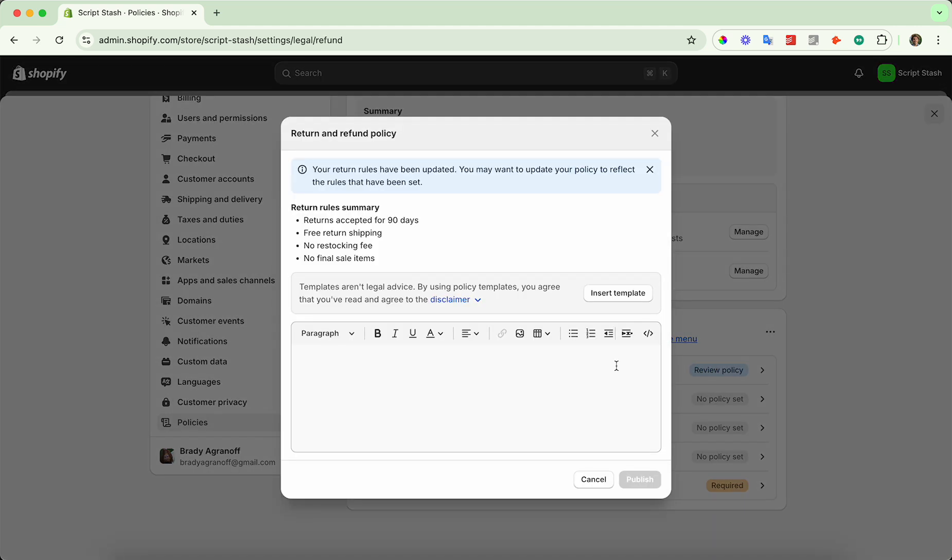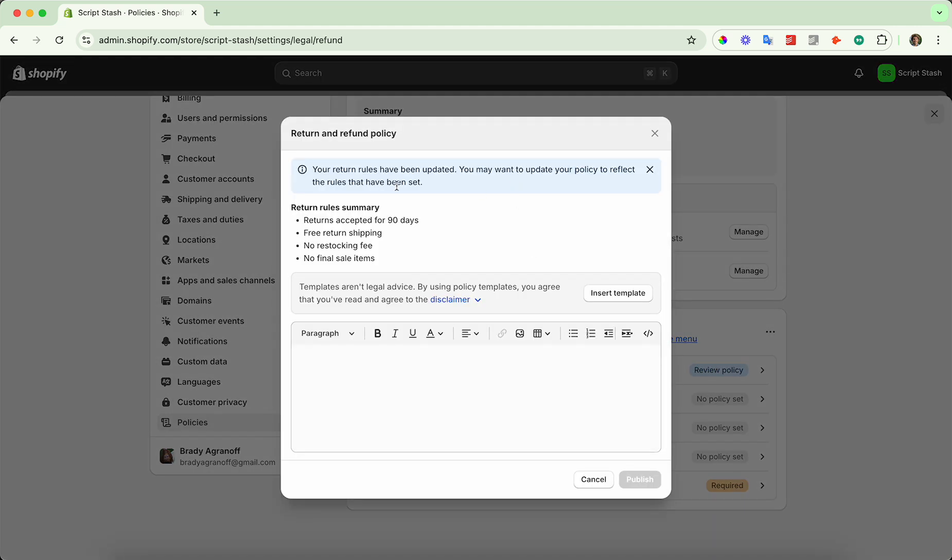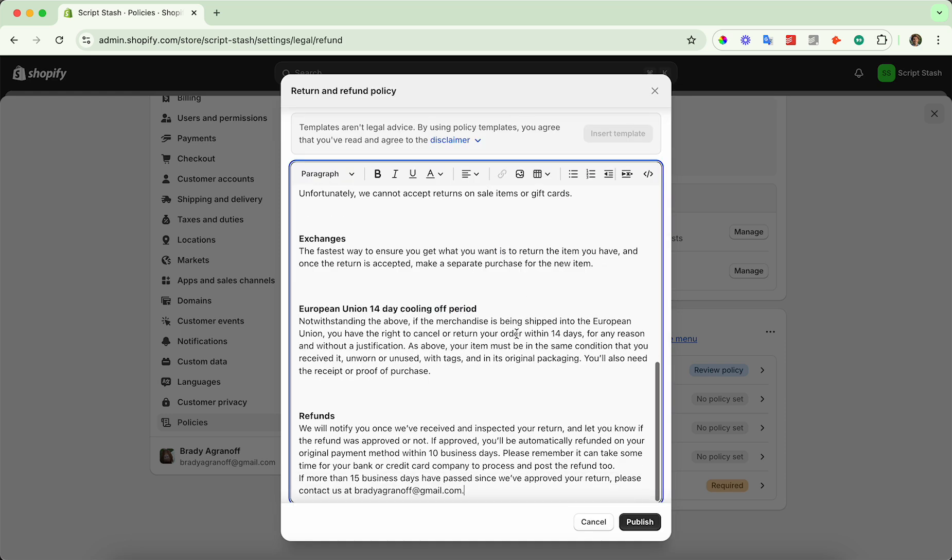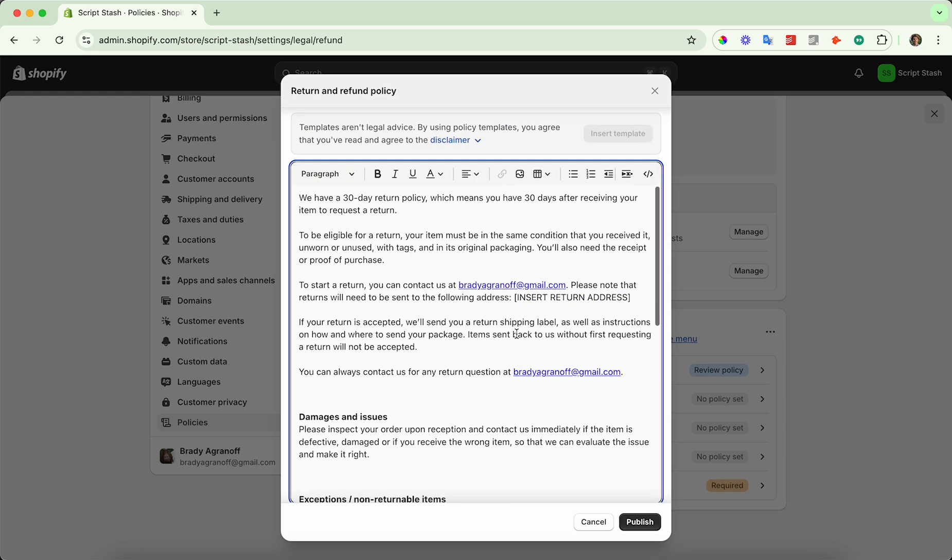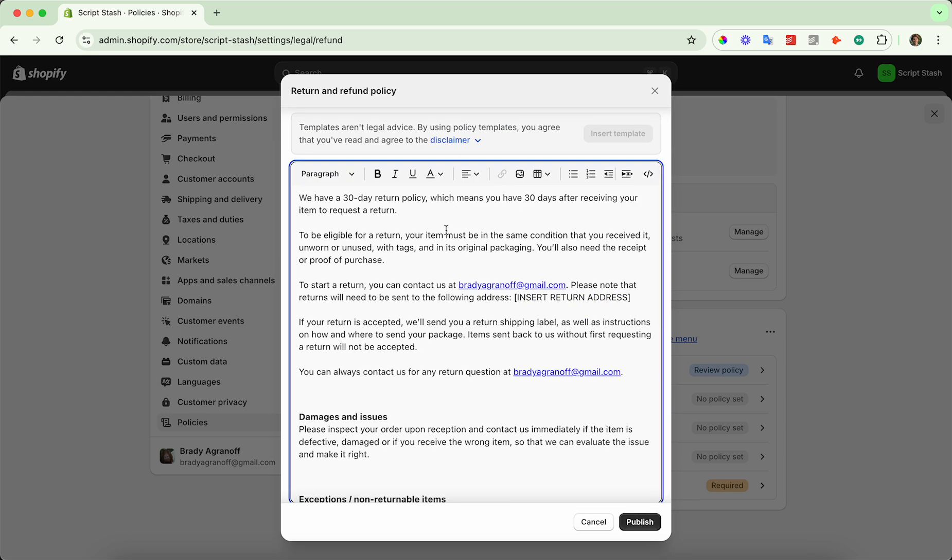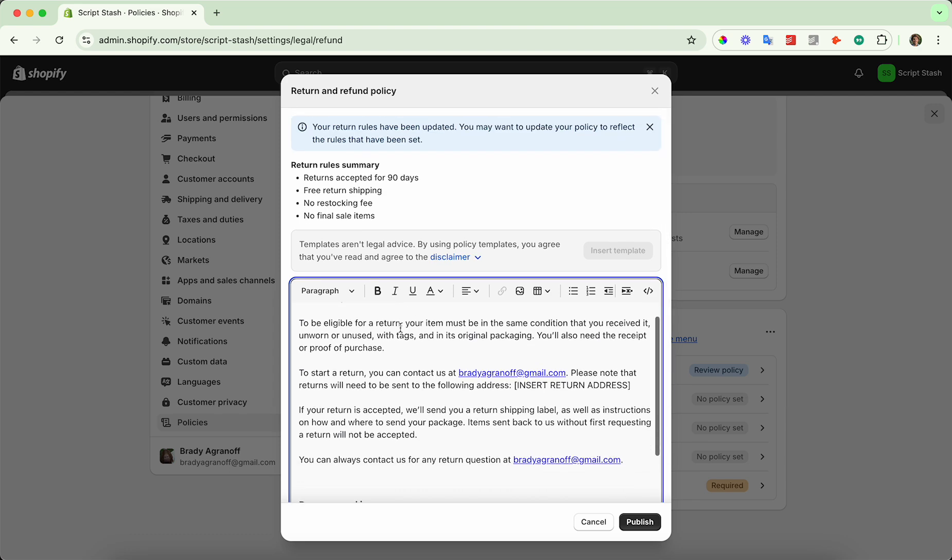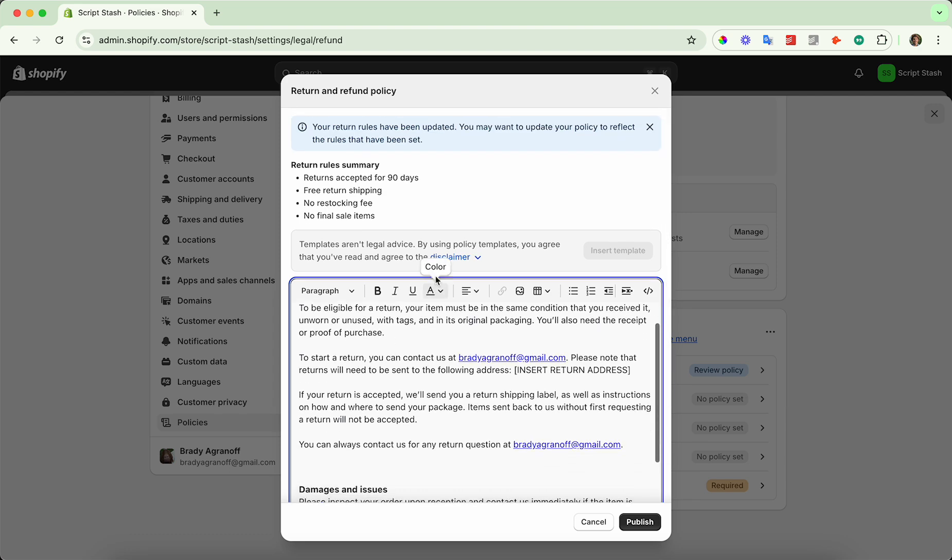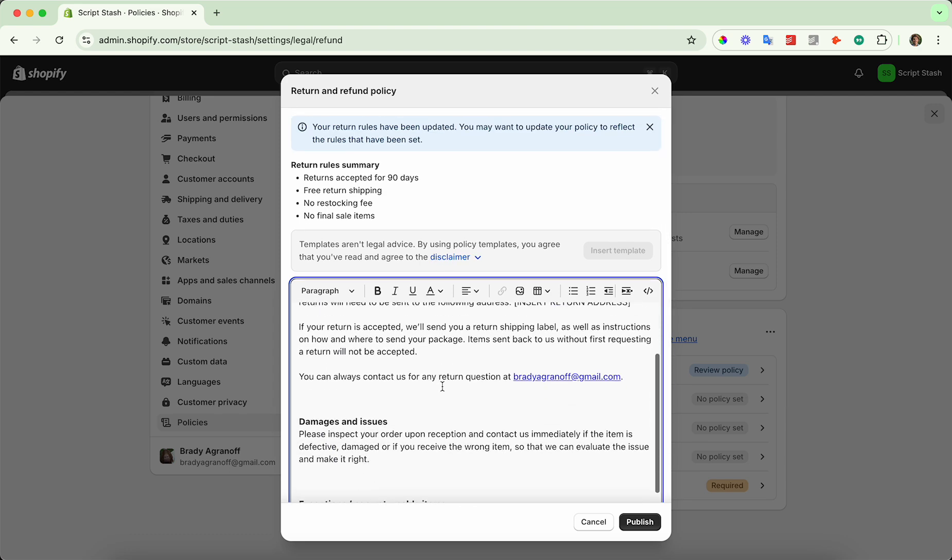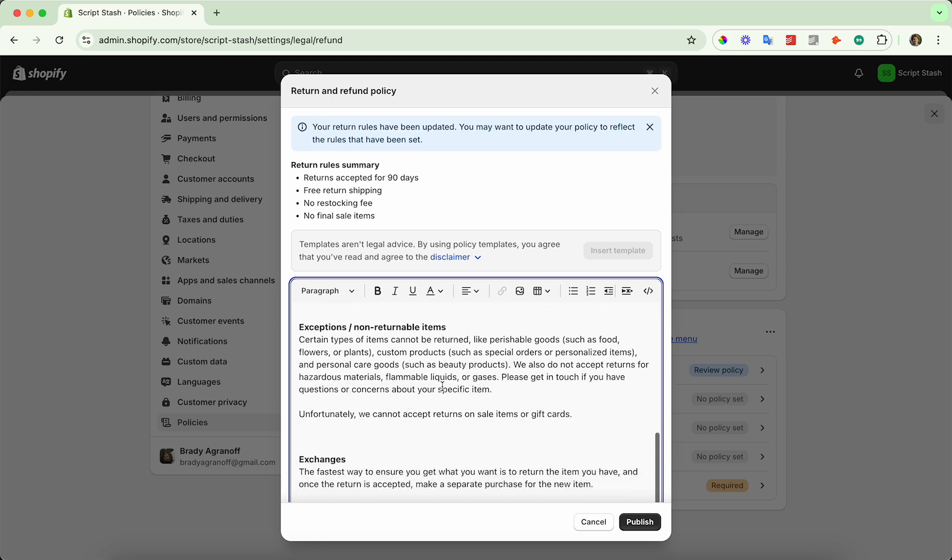Now it should have generated, doesn't seem that it generated the return rules, but if you add the template, then you can change some of the information here and make sure the disclaimer is correct for your customers. You can even use AI to do that as well.